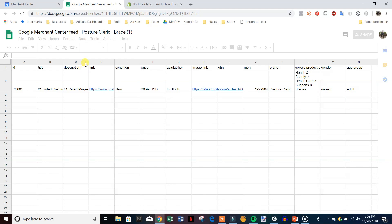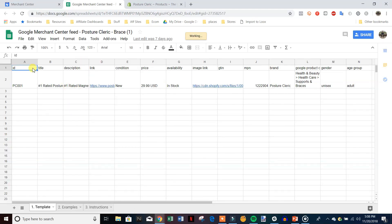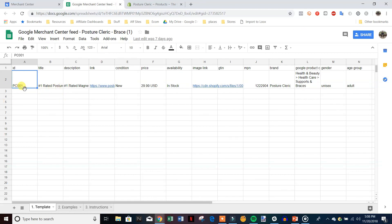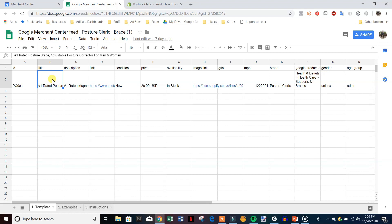Once you have the feed set up, you'll be taken to a sheet with a lot of different categories to fill out. The first is ID — used to keep track of products, more impactful when you have hundreds of products. In this case with one product I just put 'PC' for the store name and '01' for the first product. For the title, we want to stuff as many keywords in it as possible. We can open up the search terms in Google Shopping to see what other sellers have in their titles and descriptions.